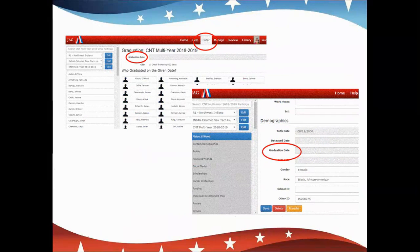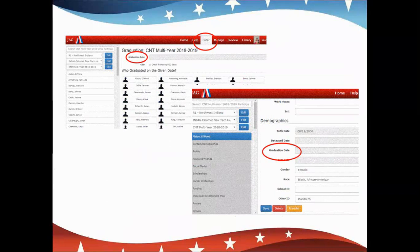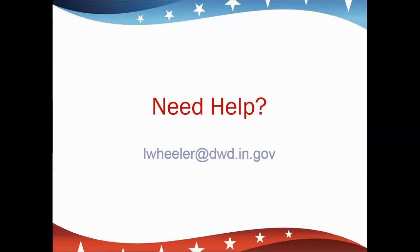You can also enter graduation dates individually. If you have many students who graduate on different dates, this might be faster. You'll go to the student's drop-down menu; when you click on their name, the context demographic screen appears first. Scroll down to the bottom of the page. Under demographics, you'll see birth date, deceased date, graduation date, and CED date. Enter their graduation or HSE date in the appropriate box, and hit Save.